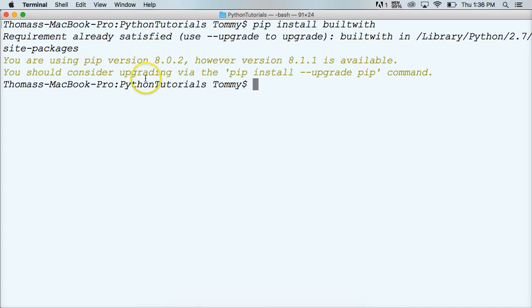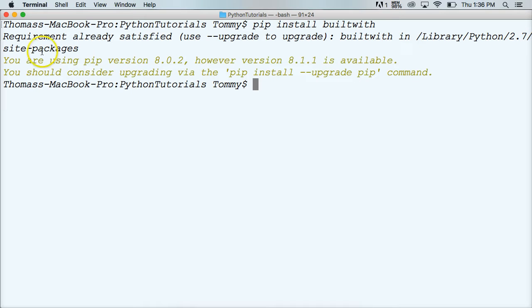Yeah, mine has one installed. Otherwise, yours is going to download and install it in your site packages here. All right.